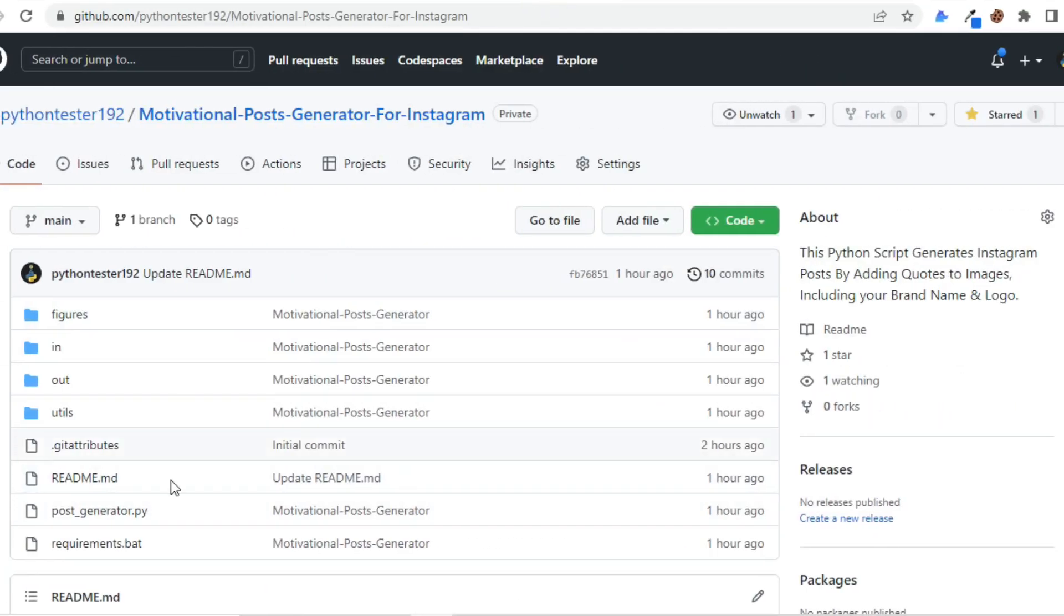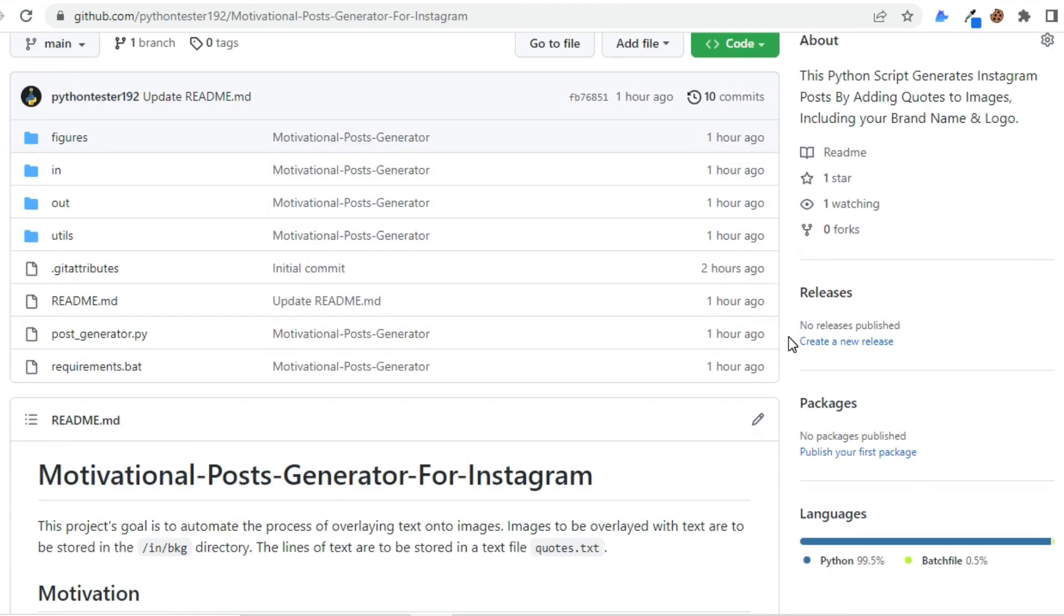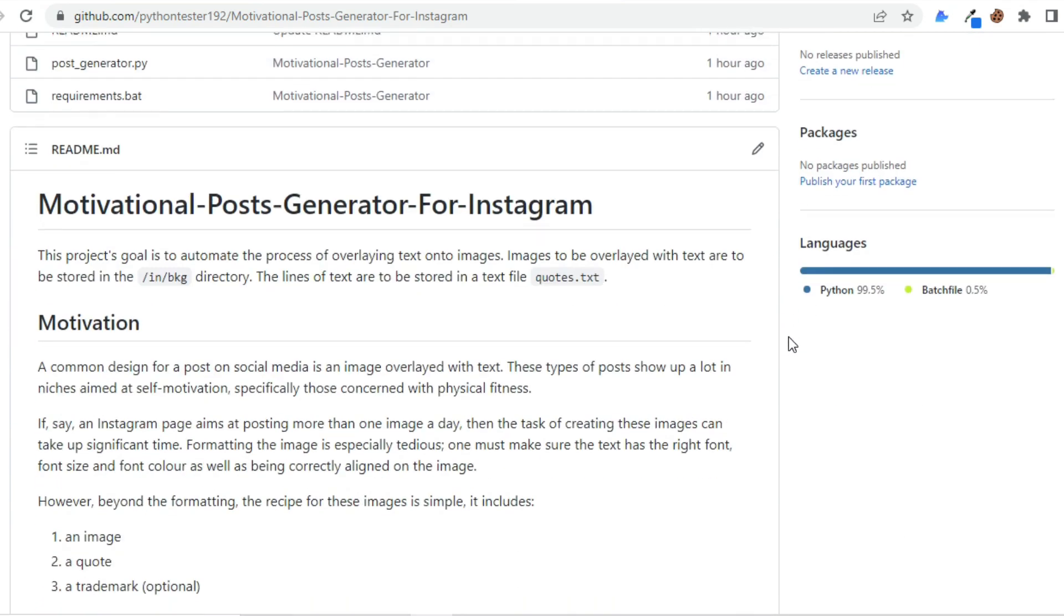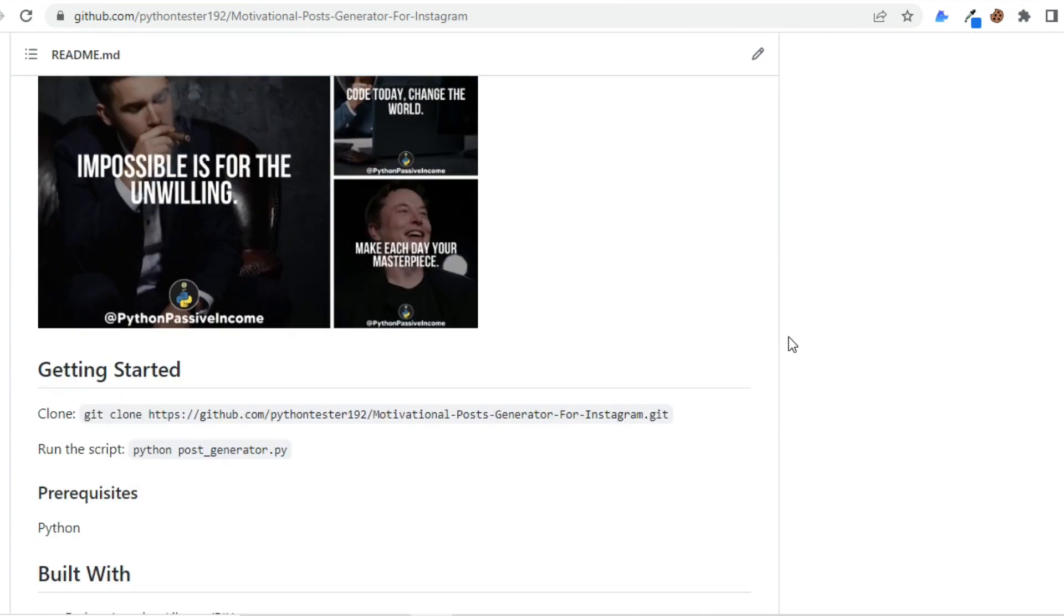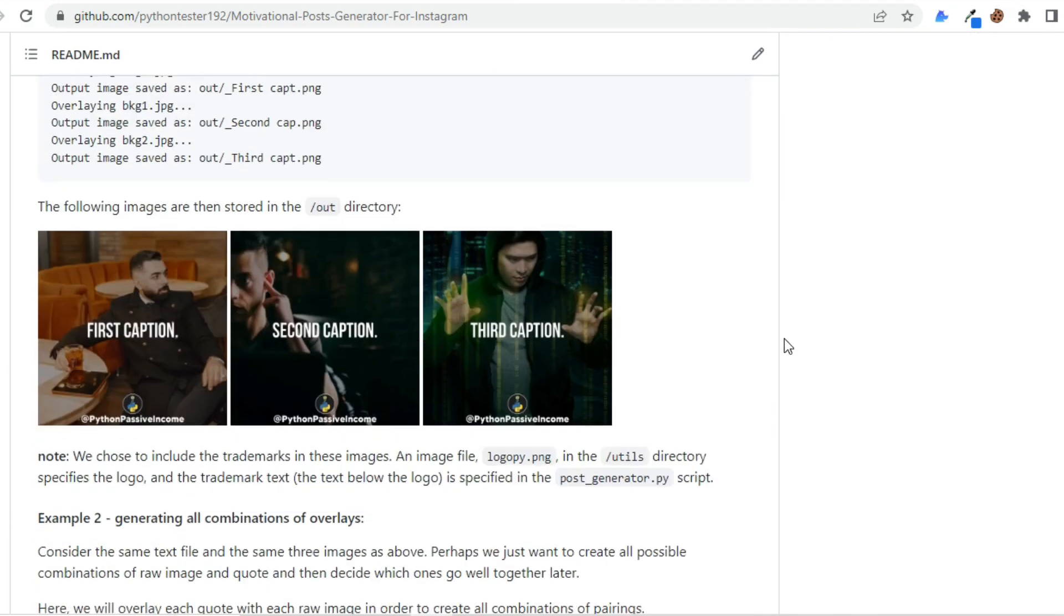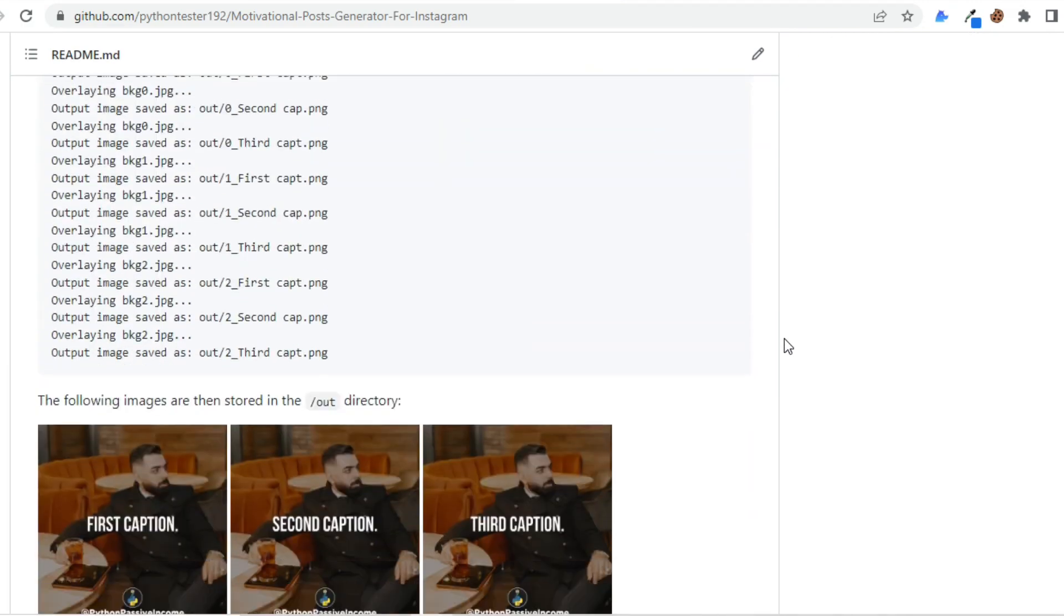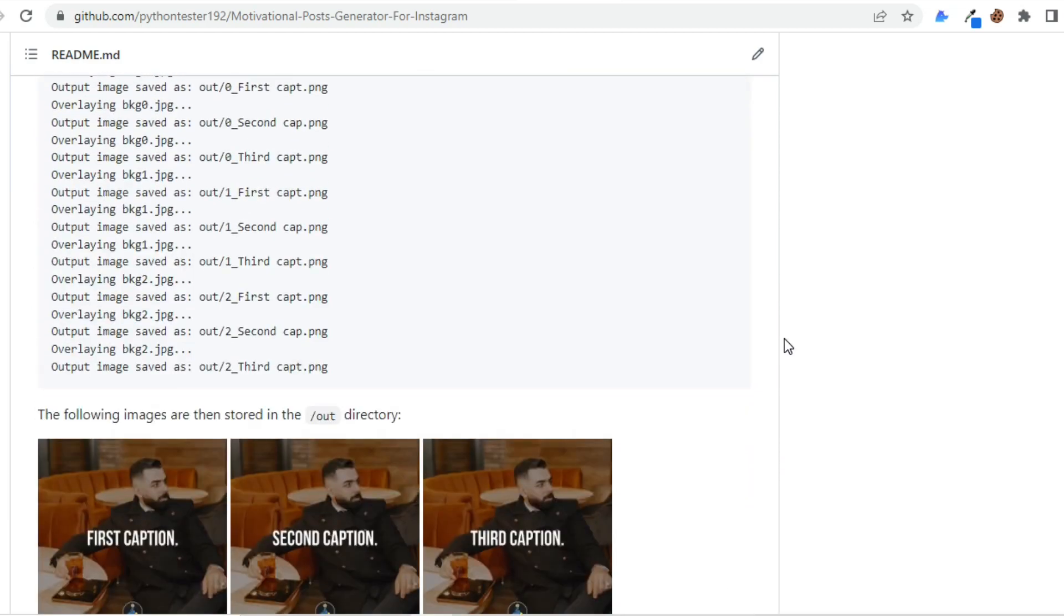So I've shared this project on my GitHub and you're going to find the link in the description below. As you can read in the About section, this Python script generates Instagram posts by adding quotes to images, including your brand name and logo. If you scroll down a little, you can see I've explained everything step by step to use this script properly. Meanwhile, I'm going to walk you through everything you have to do.